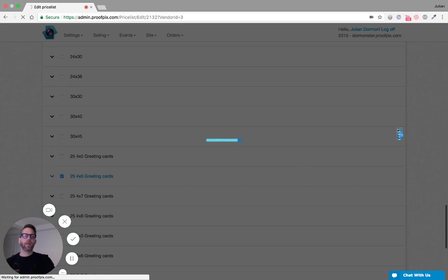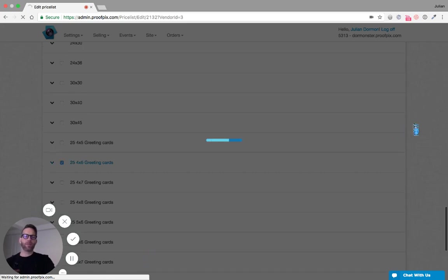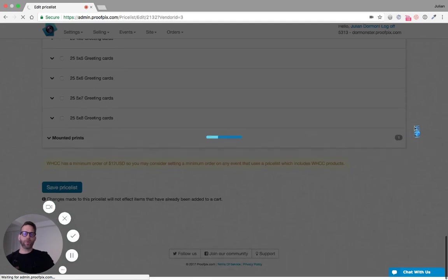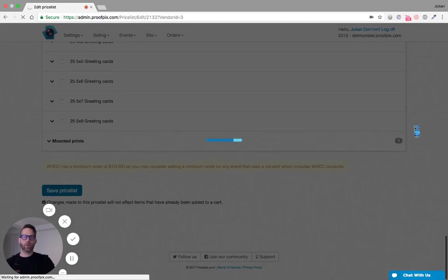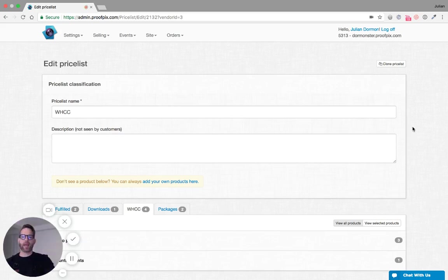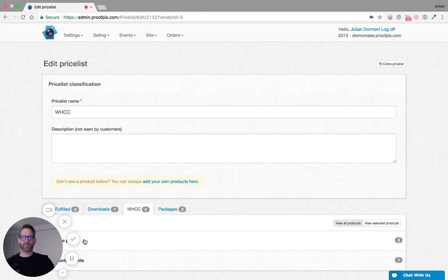Anyway, without further ado, I hope you guys enjoy the WHCC fulfillment. We look forward to hearing your feedback. Thanks so much.